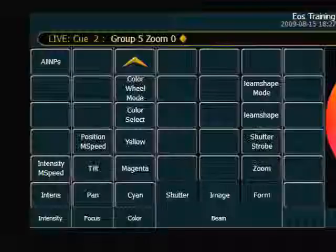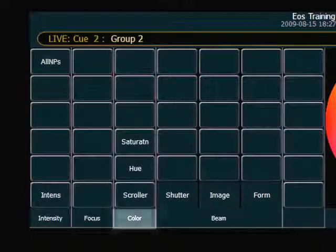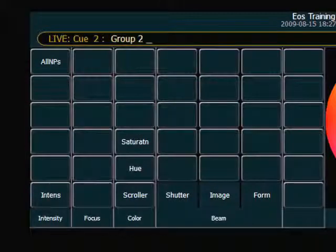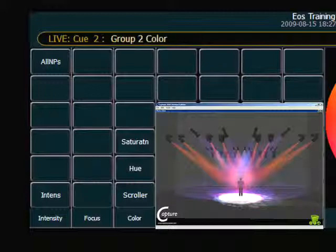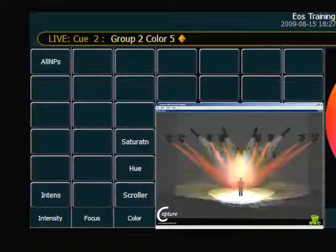Another way you can use the command line in the parameter display is with scrollers — you can actually use the command line to set a scroller to a specific frame in the scroll. So if I look at my scrollers, I can use the color category soft key to grab the entire color category, and now I simply enter a frame number, frame five, enter, and the console will take those scrolls directly to frame five, if I know what frame I need to go to.